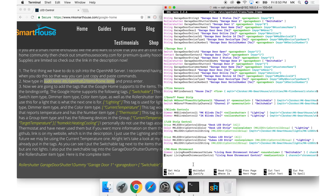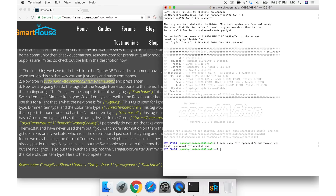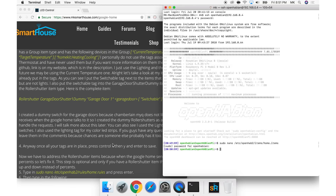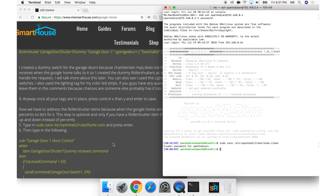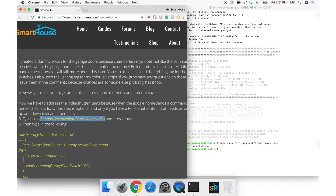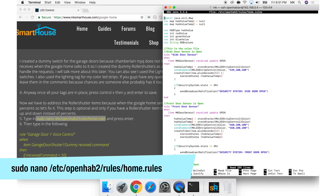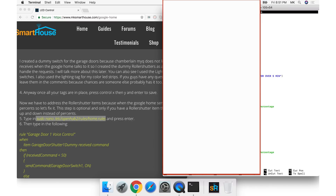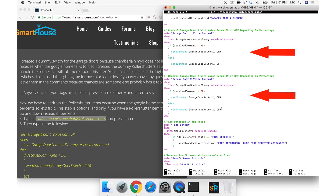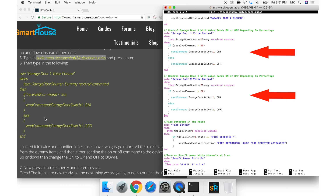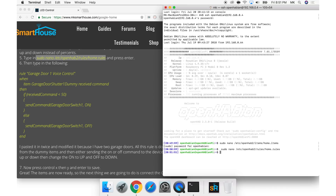Once all your tags are in place, press Control+X then Y and enter to save. Now we have to address the roller shutter items because when Google Home sends a command it uses percents. This step is optional and only if you have a roller shutter item that needs on and off or up and down instead of percents. Type in: sudo nano /etc/openhab2/rules/home.rules and press enter. Then type in the following rule — on screen now or on my website. All this rule is doing is taking the percents from the dummy items and then either sending the on or off command to the device. If your device requires up or down, then change the on to up and off to down. Press Control+X then Y and enter to save.